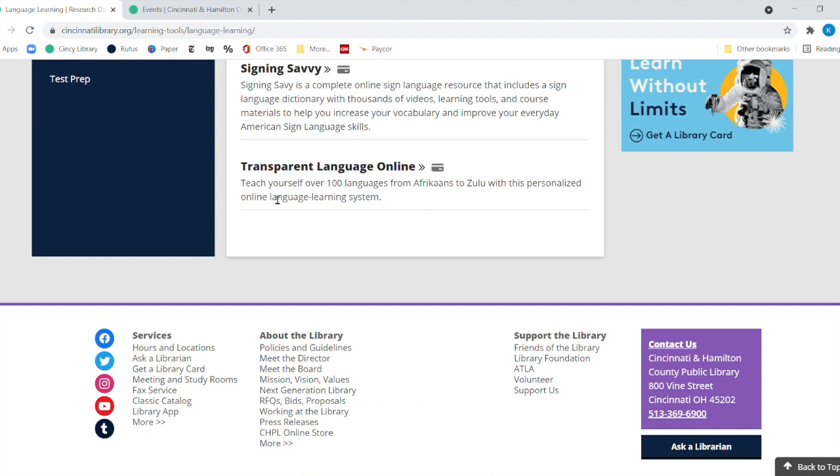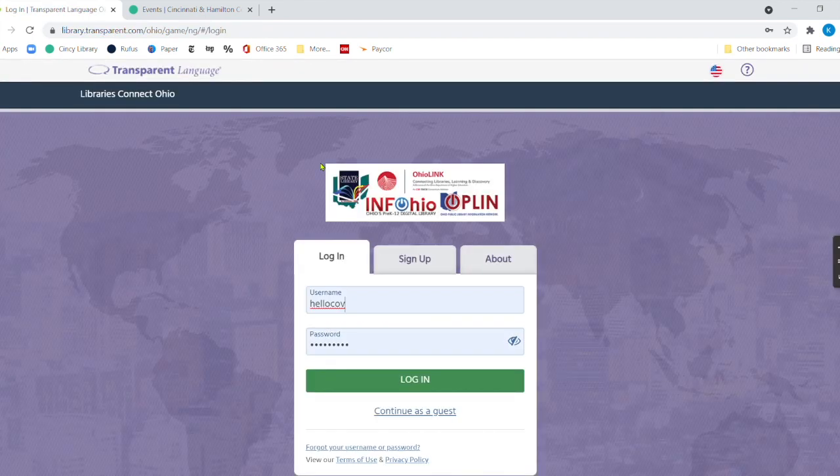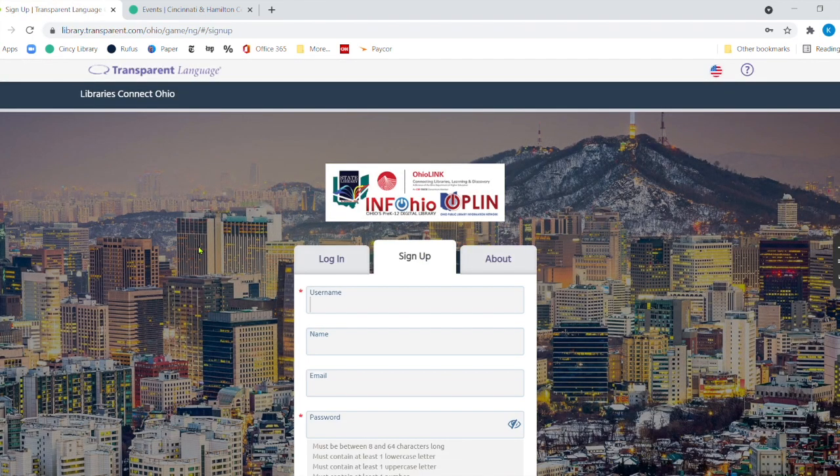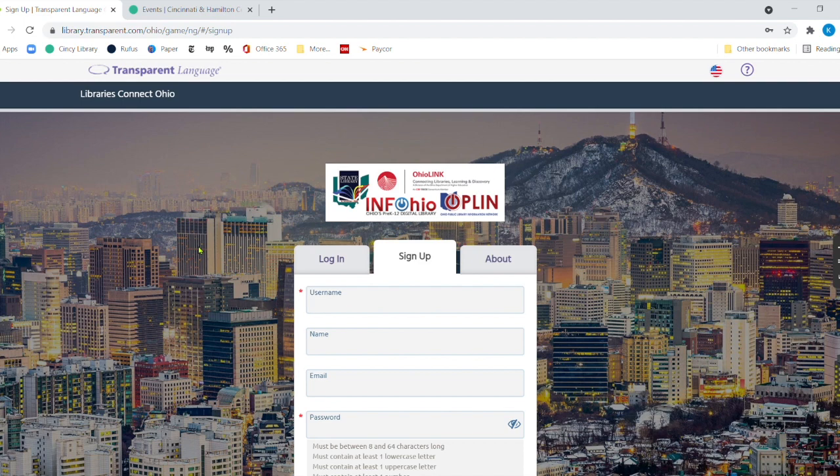So it is Teach Yourself Over 100 Different Languages. And you click right here. Now, when you're outside the library, what's going to happen is they're going to ask you to put in your library card number and your PIN. Once again, come to the branch, the nearest branch and sign you up for a library card or if you need to renew 369-6900.